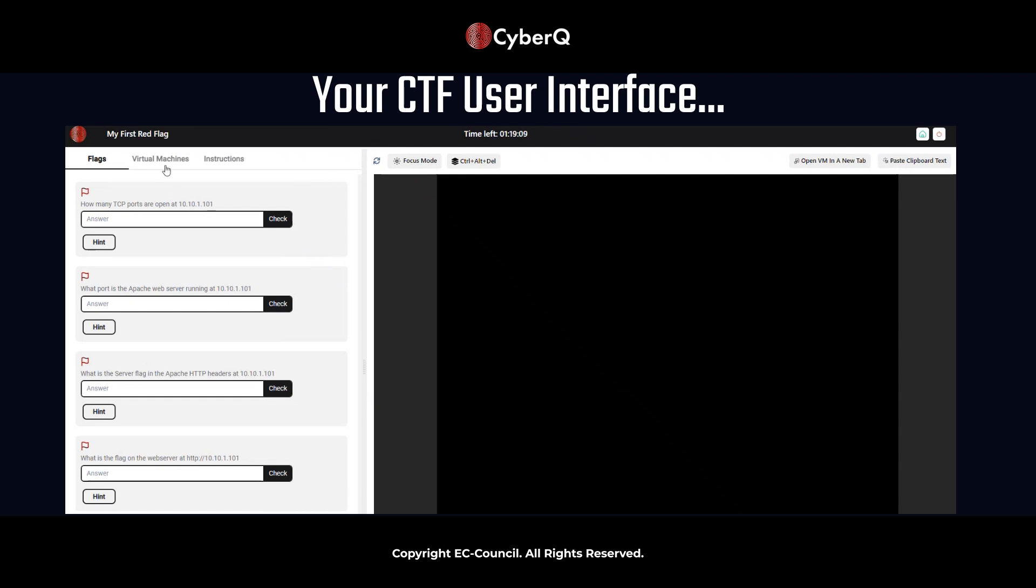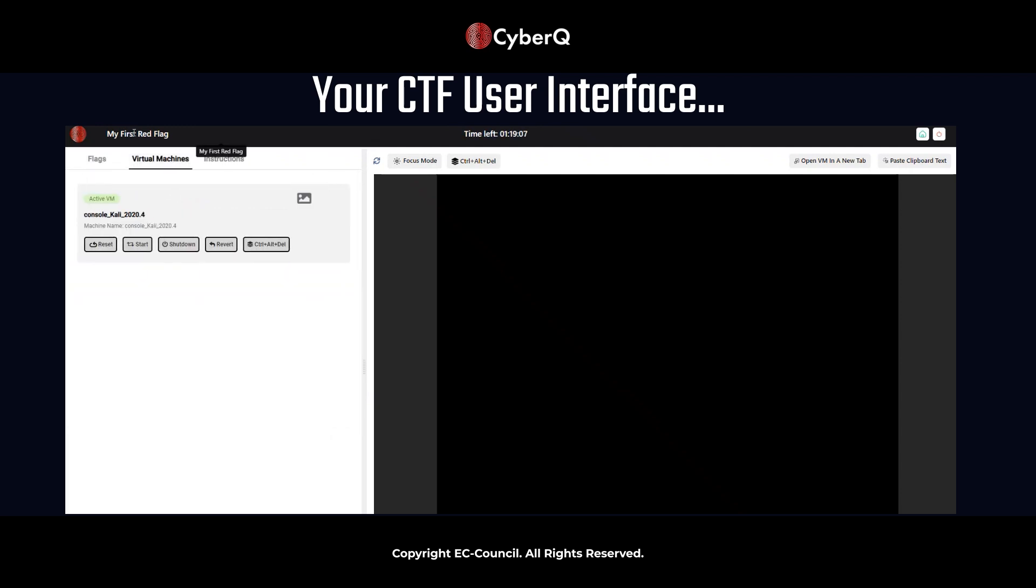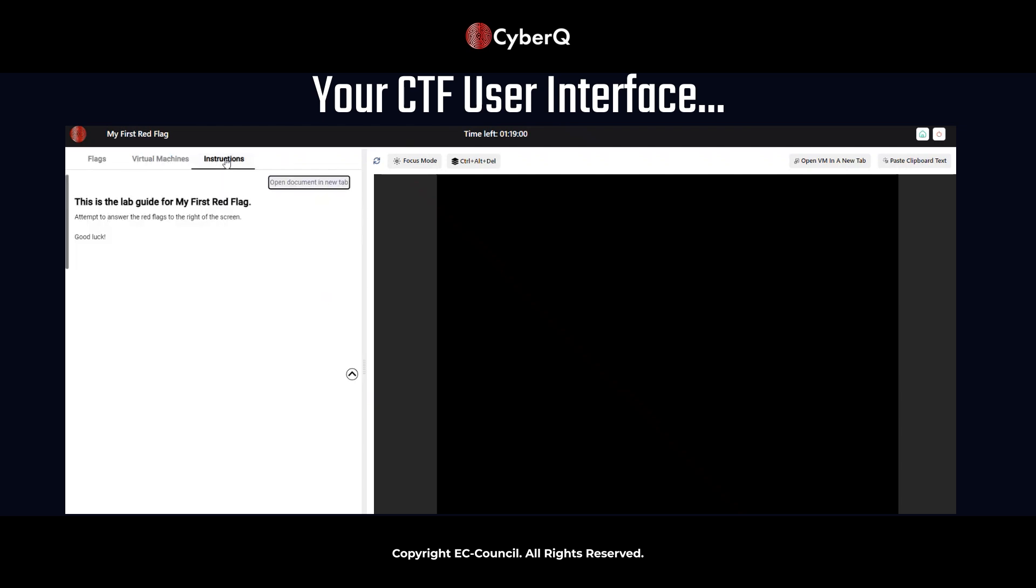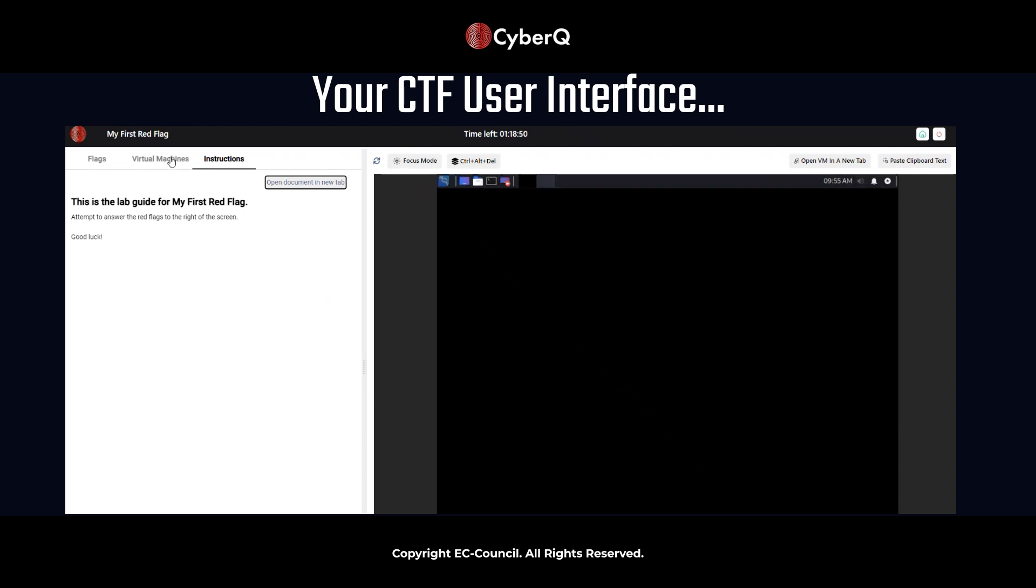So there are some additional resources here. To note the virtual machines tab, we're dealing with just one virtual machine in this challenge. But things like multiple virtual machines may vary based on the actual CTF you're in, as well as the instructions, which in this case, there are no instructions for this tab. And we're going to walk you through how those hints will actually be extremely helpful for you to capture these flags.